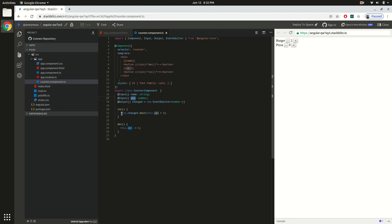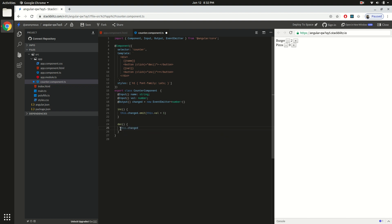Inside the emit you have to emit the data — in our case for increment the data is `this.val + 1`. Now in this case we are no longer making changes to the value property from the child component itself; it is just going to fire that event and the actual value of the property will change in the parent component, so the parent will have the latest and freshest data. Similarly for decrement, we call `this.changed.emit`.